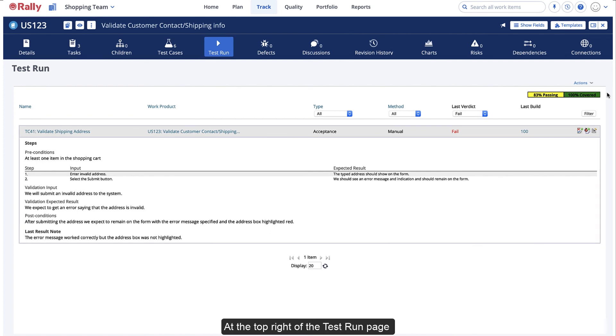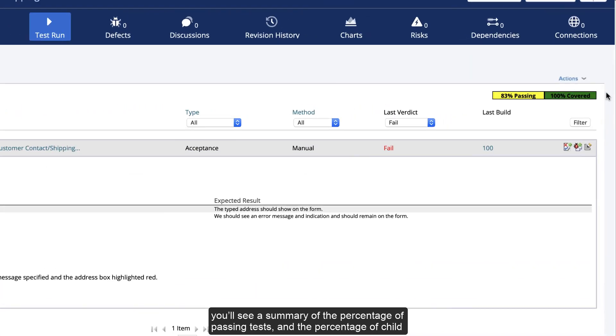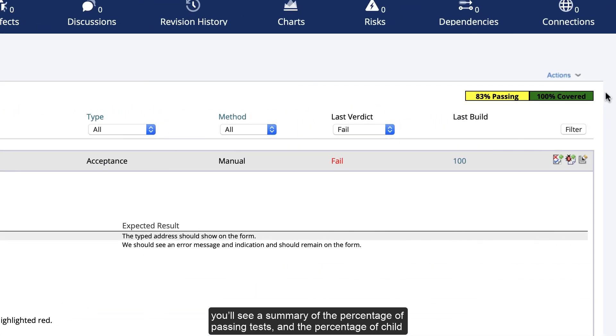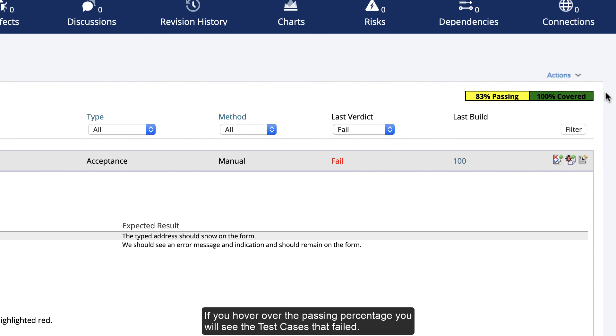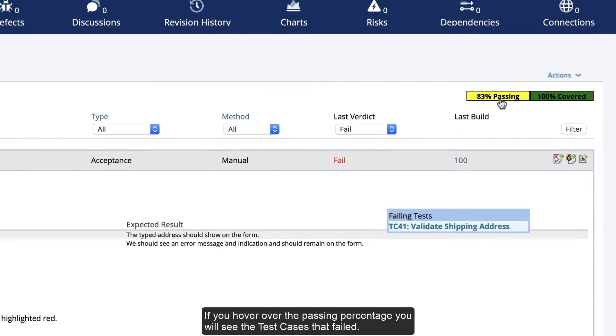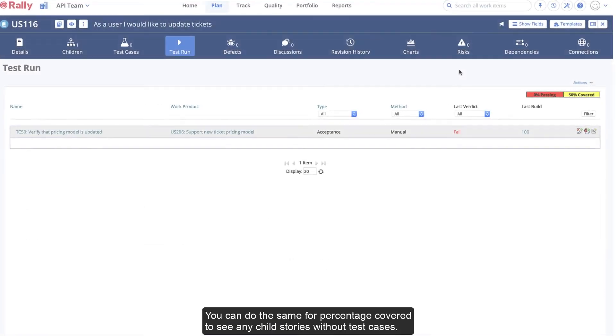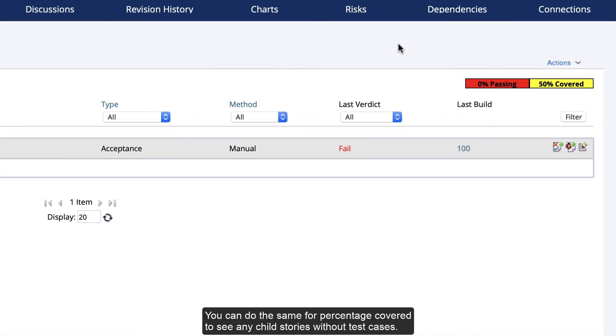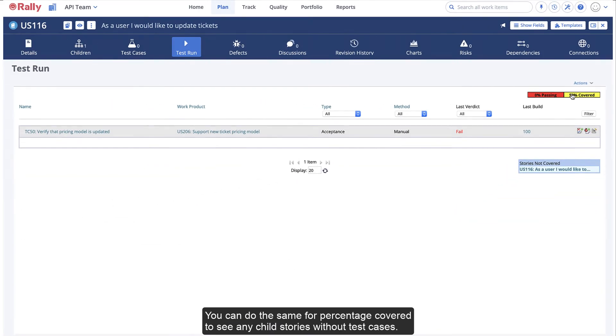At the top right of the Test Run page, you'll see a summary of the percentage of passing tests and the percentage of child user stories, if any, that have test cases. If you hover over the passing percentage, you will see the test cases that failed. You can do the same for percentage covered to see any child stories without test cases.